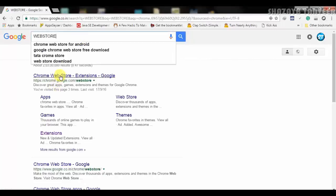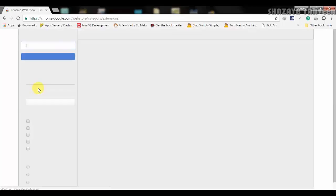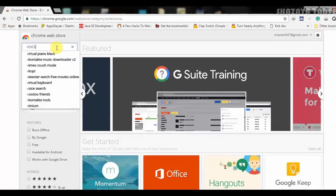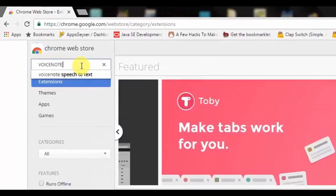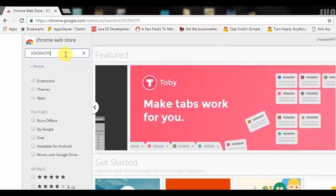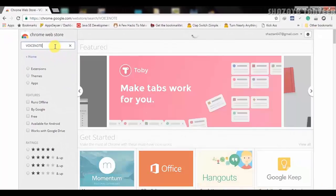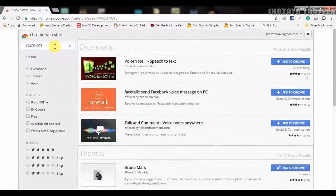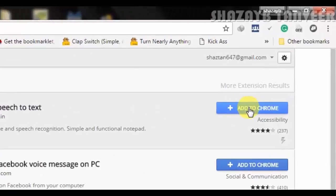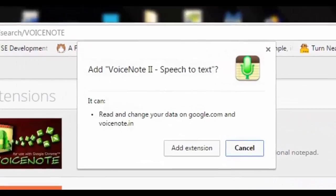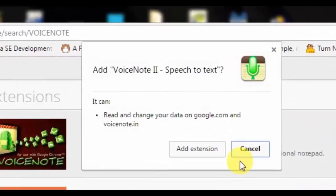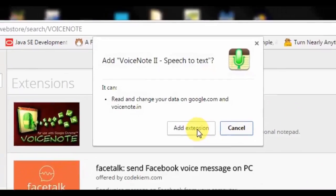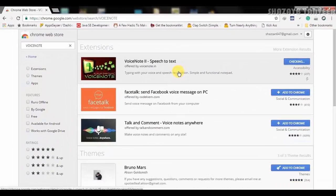Now launch your Chrome browser, go to Chrome webstore and search for the app Voice Note. There we go guys, now select the first one above and click on Add to Chrome and select Add Extension to apply on the Chrome.